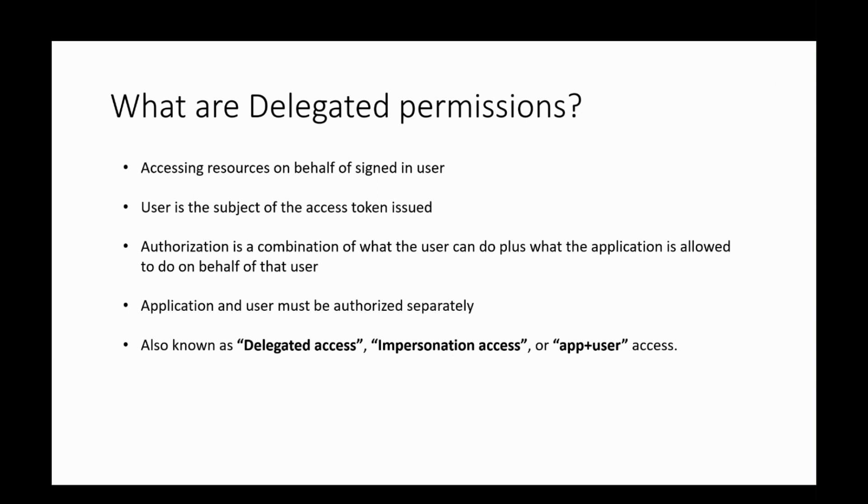Now, let us look at an example on how the configuration looks like for a delegated permission. For this, I will switch over to the Azure portal and demonstrate an application registration.